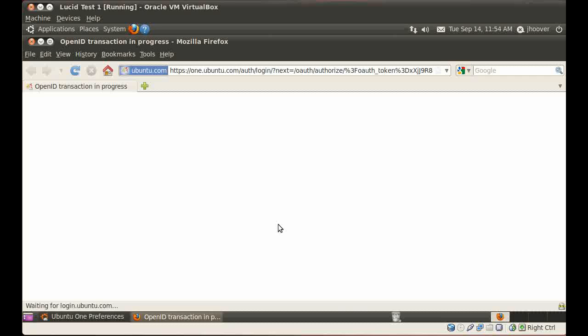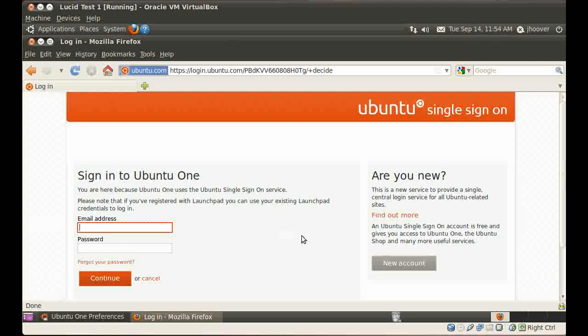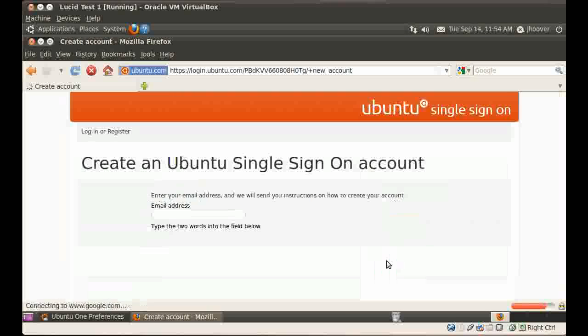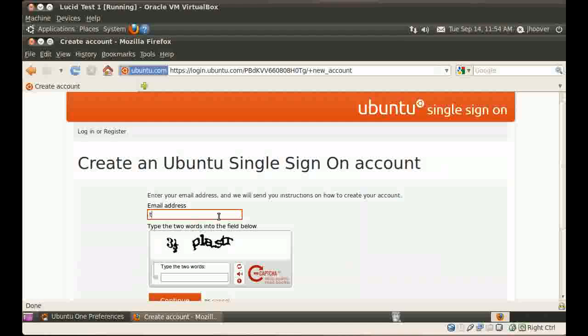So I wait for the login screen to come up. I select New Account, and I type in my email address.